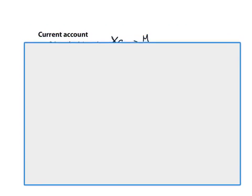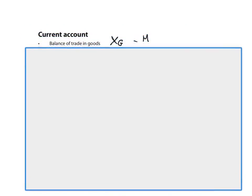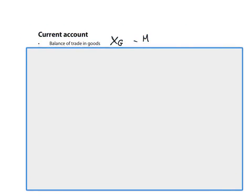So the current account consists of four components. The first one is the balance of trade in goods, where the country records its exports of goods and then subtracts from it the money spent on imports of goods. So X, if you remember from the ADAS unit, X refers to exports and M refers to imports. So the balance of trade in goods is the first component. It's equal to the export of goods minus the import of goods.